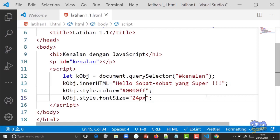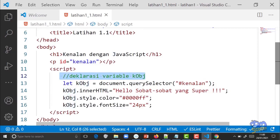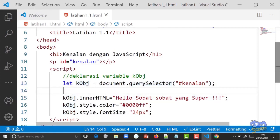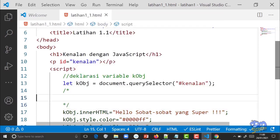JavaScript juga punya cara untuk memberi komentar pada code. Untuk komentar satu baris, gunakan tanda slash slash (//) diikuti teksnya, misalnya 'deklarasi variable kObj'. Kalau mau lebih dari satu baris, gunakan slash asterik di awal dan asterik slash di akhir.